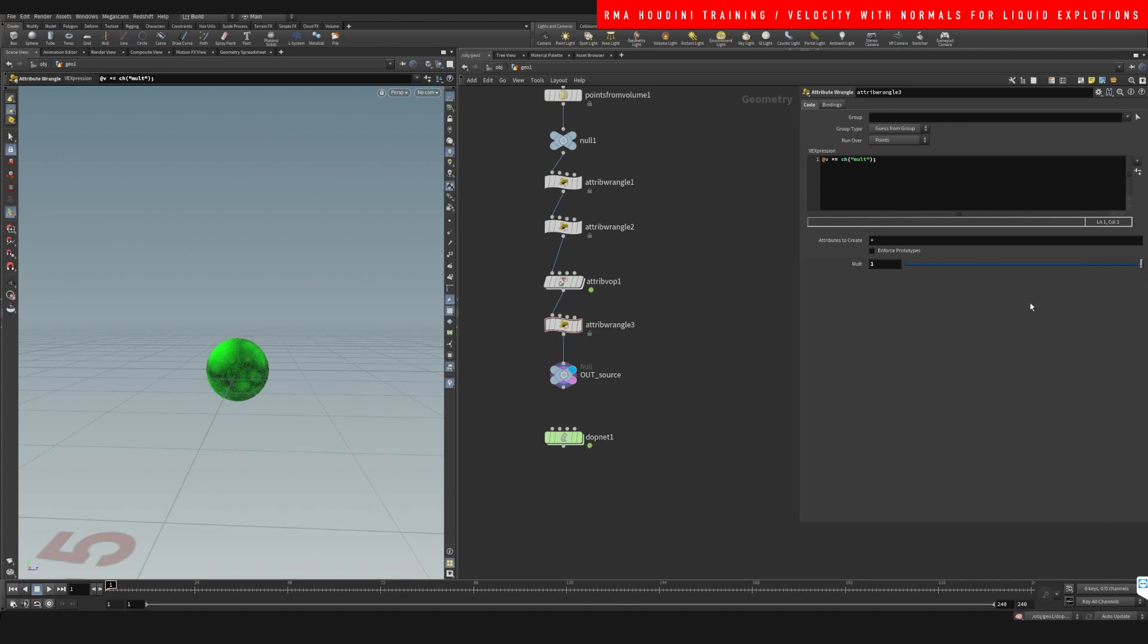And just to multiply it by say 12 or something.